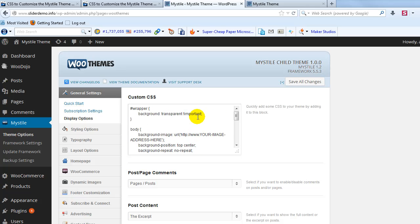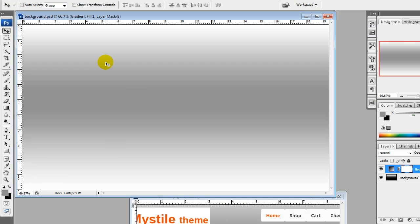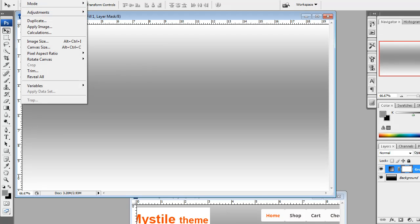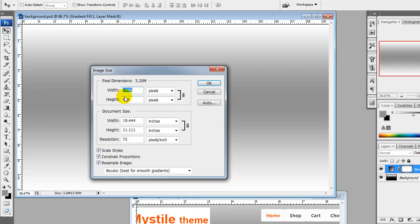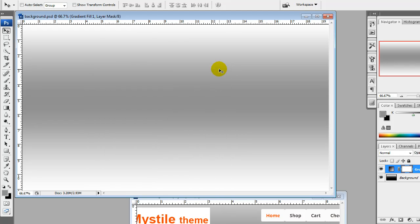And then next thing we're going to do is we need to upload our background image. So I was creating one just quickly in Photoshop. You can use any image editing program. The dimensions that I have set that seem to work well are 1400 by 800 pixels.